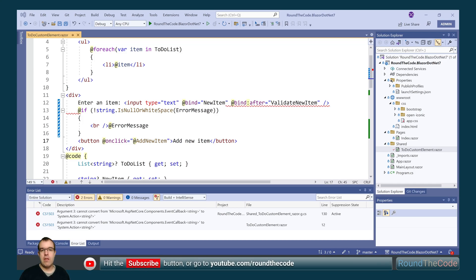Remember to hit the red subscribe button or go to youtube.com/roundthecode to subscribe to our YouTube channel.